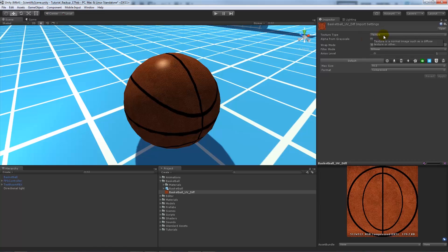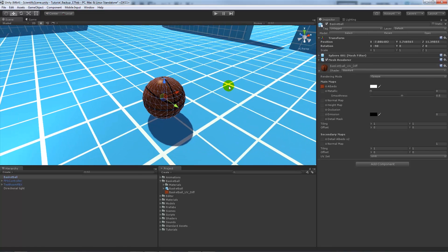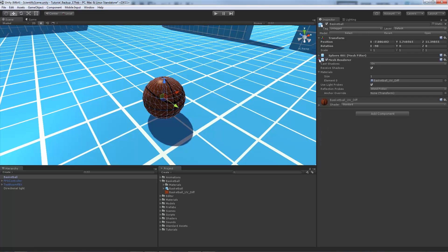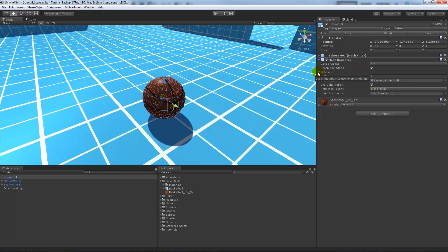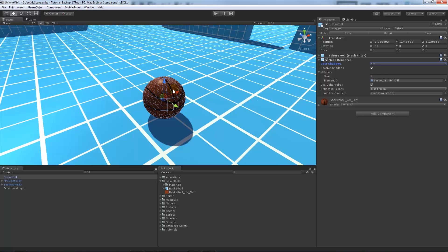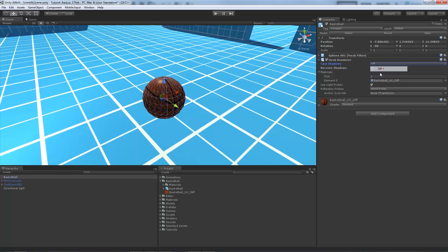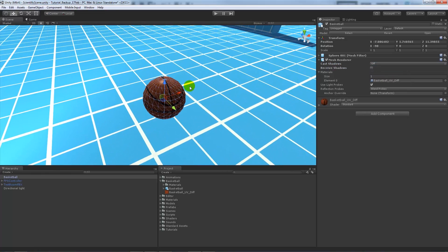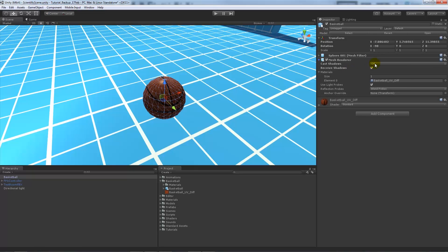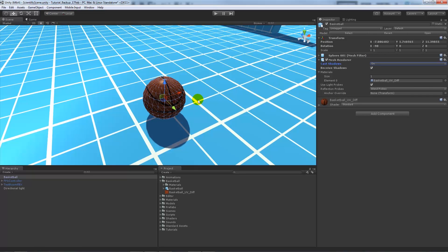If you brought in a normal map you'll need to set the different texture type, but for this the default texture type is fine. One thing you can do to optimize is on the mesh renderer you can choose whether or not you want the object to cast or receive shadows. If the object won't be near a light, disable shadow casting, because the more shadows cast and received, the more draw calls we'll see in the game. It's really dependent on what type of asset you're making.